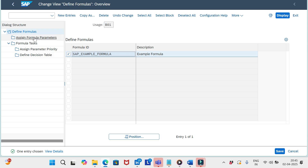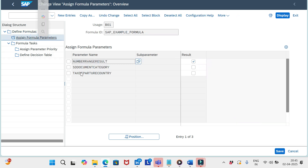Here we need to define a formula ID with a description. Under this formula ID we should define the parameters — what kind of parameters we need, such as sales document, delivery, organization, billing type, whatever we require — we can define them here.